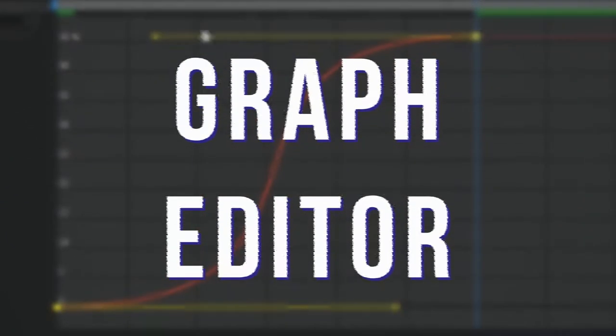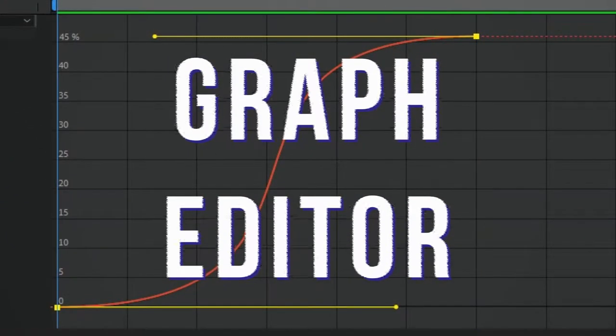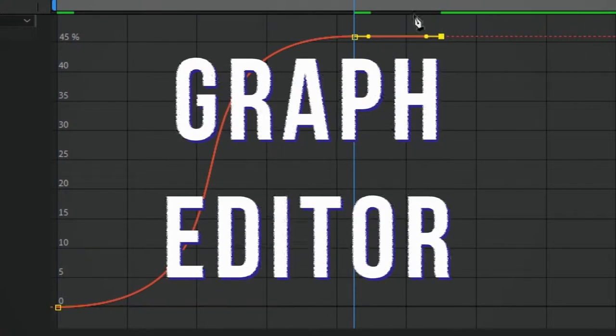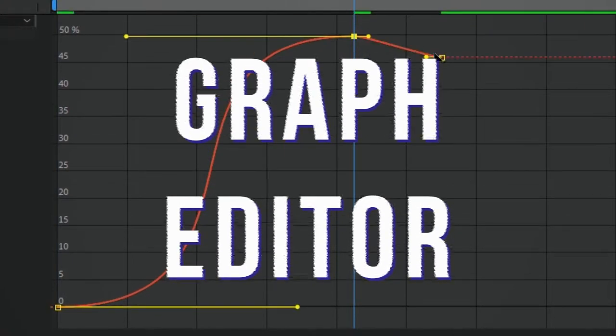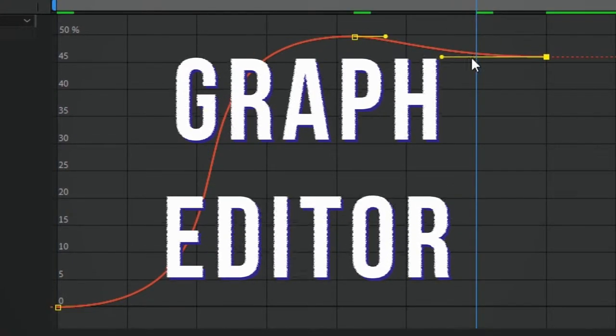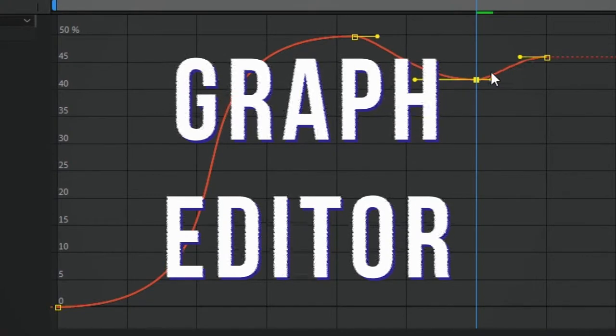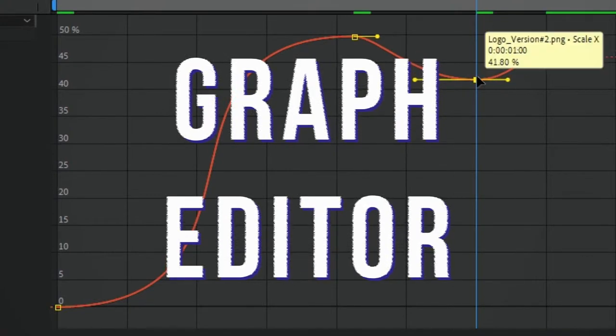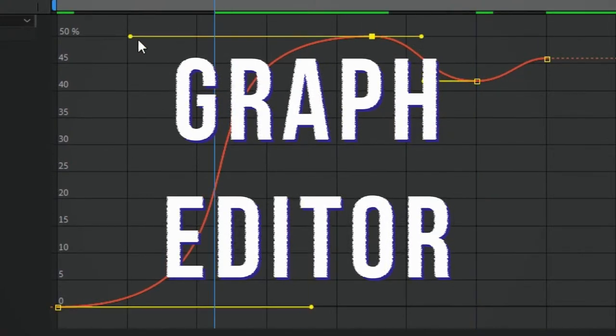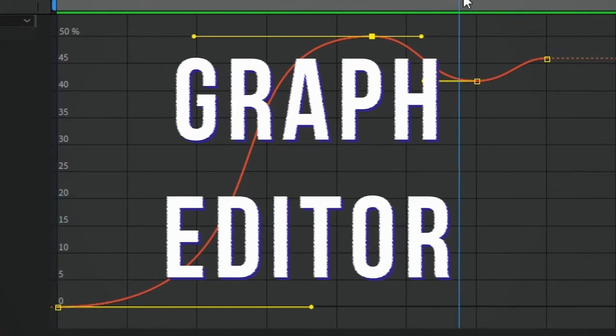And if you're like me, you kind of avoided it for a long time. So I'm going to try and explain the graph editor in less than two minutes so that you can make your animation look pretty. Let's dive right into After Effects and show you how to use the thing.